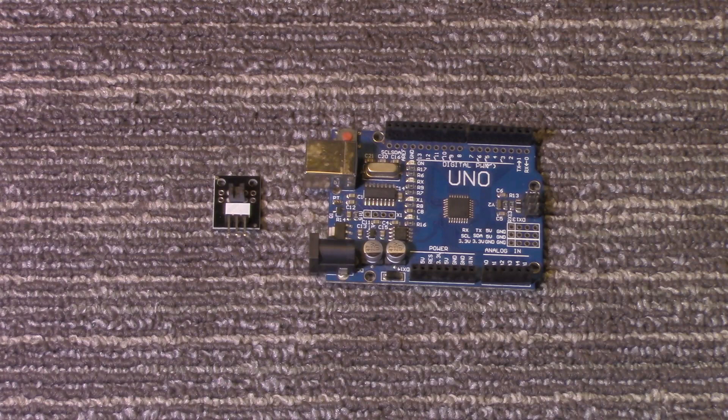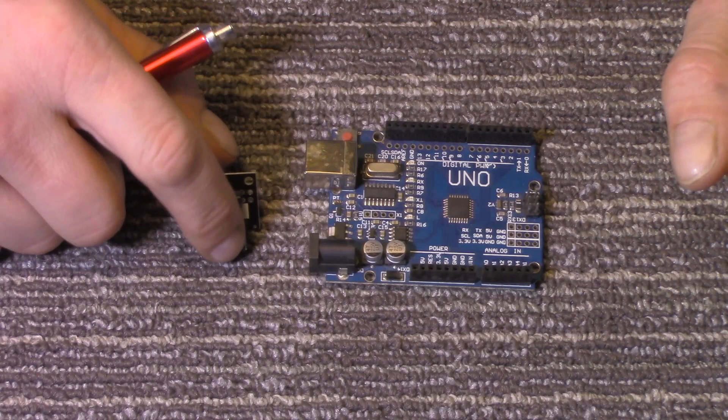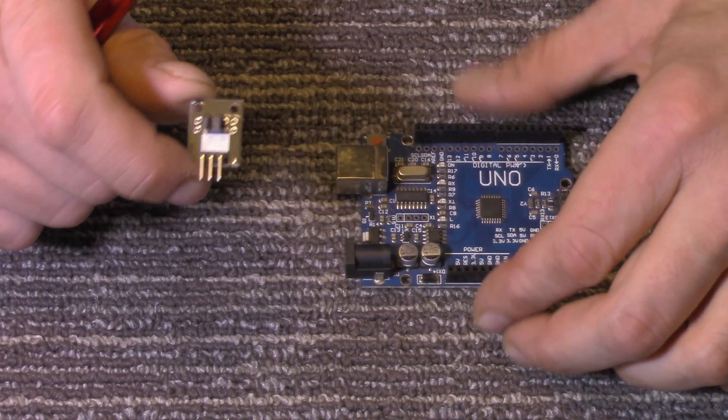Welcome to the Z-Hut. Today we're going to take a look at the photo interrupter sensor module and how to use it with an Arduino board.